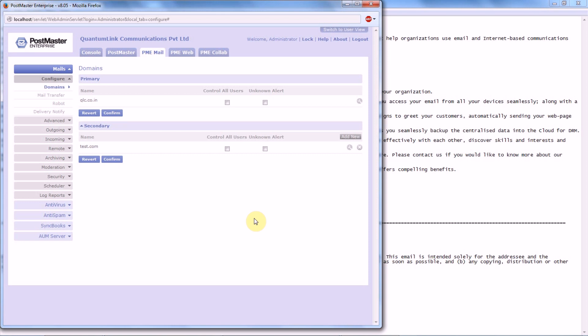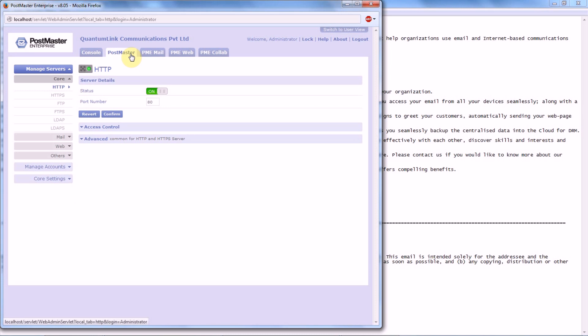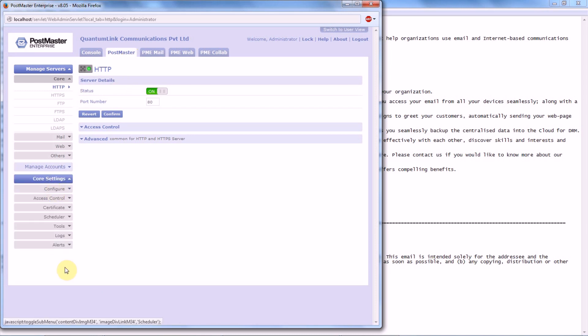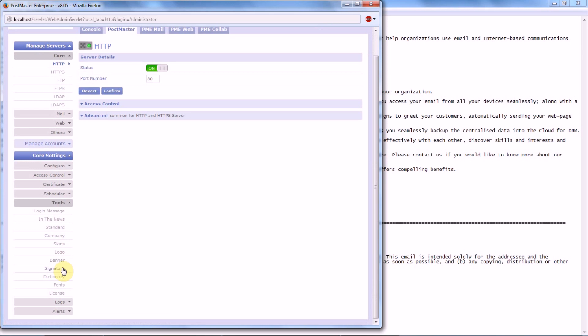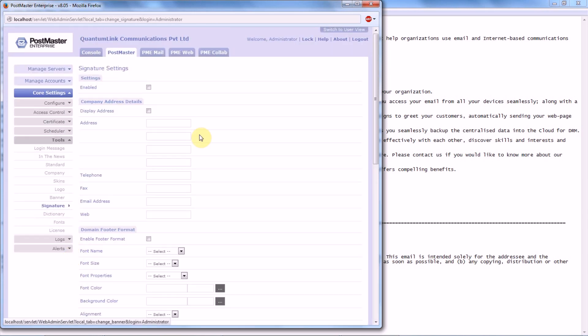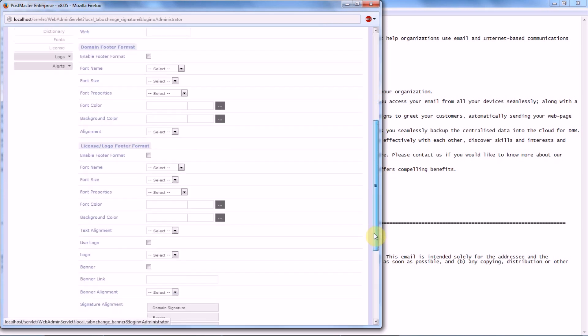For that, you have to go to Postmaster, Course Settings, Tools, Signature. Now under Signature, you have all these settings.